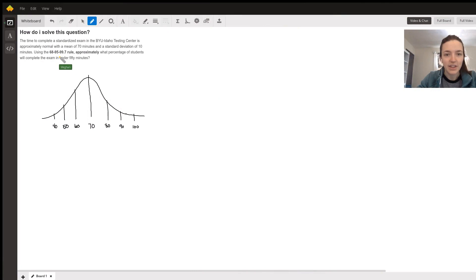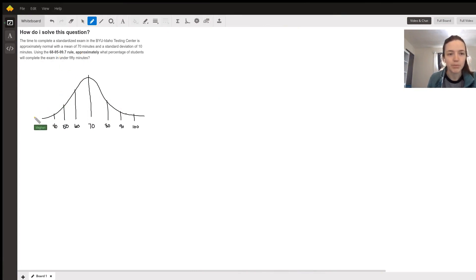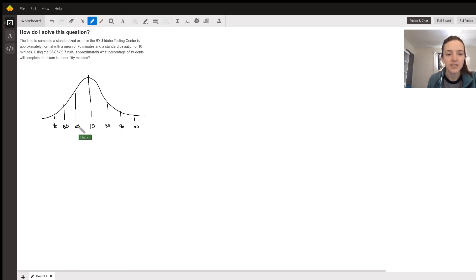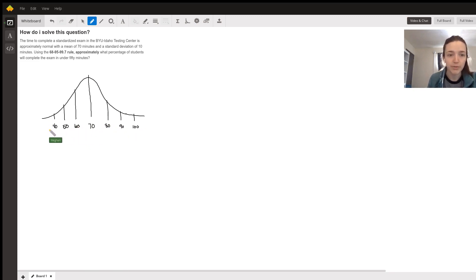The 68, 95, 99.7 rule applies to a normal distribution. What I've done here is I've just drawn a normal curve. I labeled the mean of 70, and since the standard deviation is 10 minutes, I just labeled three standard deviations above and three below.